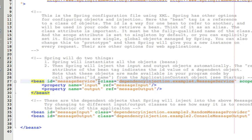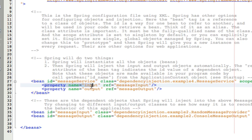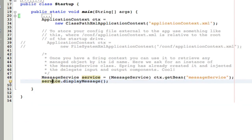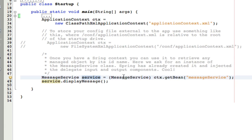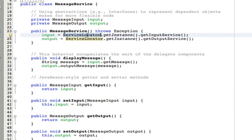So to review, declare your beans, give them an alias as an ID, reference the classes using the fully qualified name, and then inject the objects you want by nesting property elements within the class that you want the objects to be injected. And that's all there is to it. By the time we use this, by the time this message service object is created, it's already got the input and output objects injected, and we can go ahead and use it. So now you can see that we've removed dependencies on the concrete classes. We no longer need a service locator class, and we no longer have to maintain that.